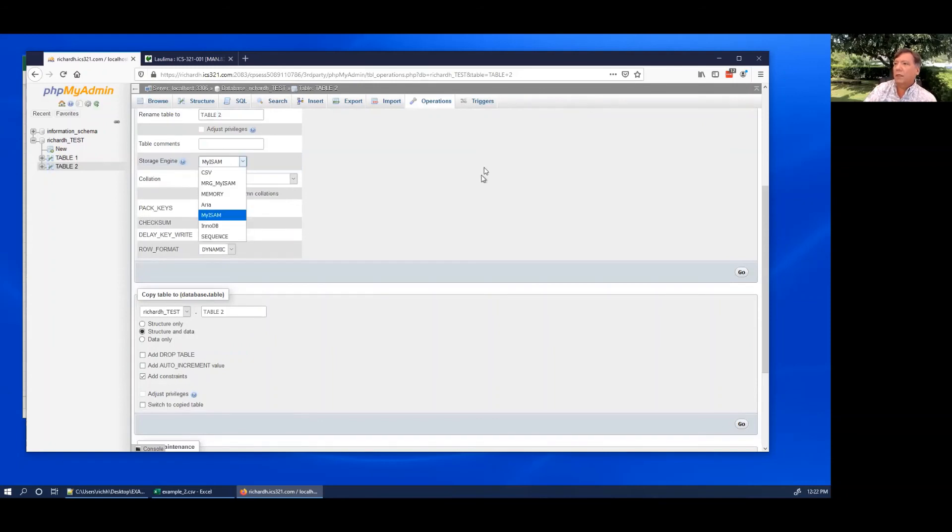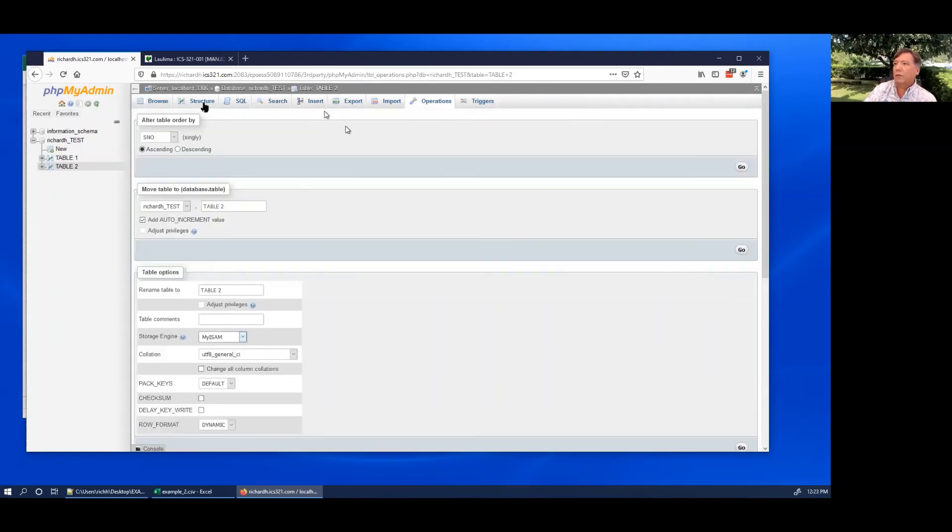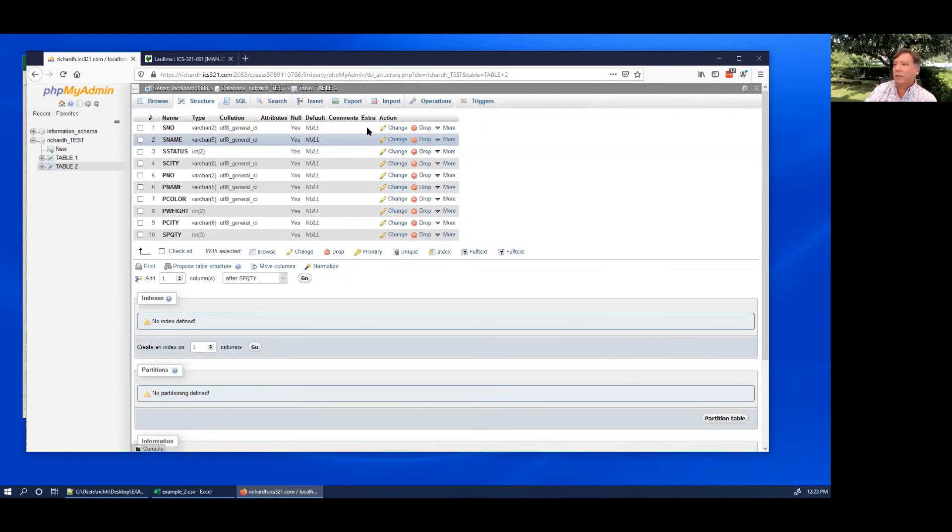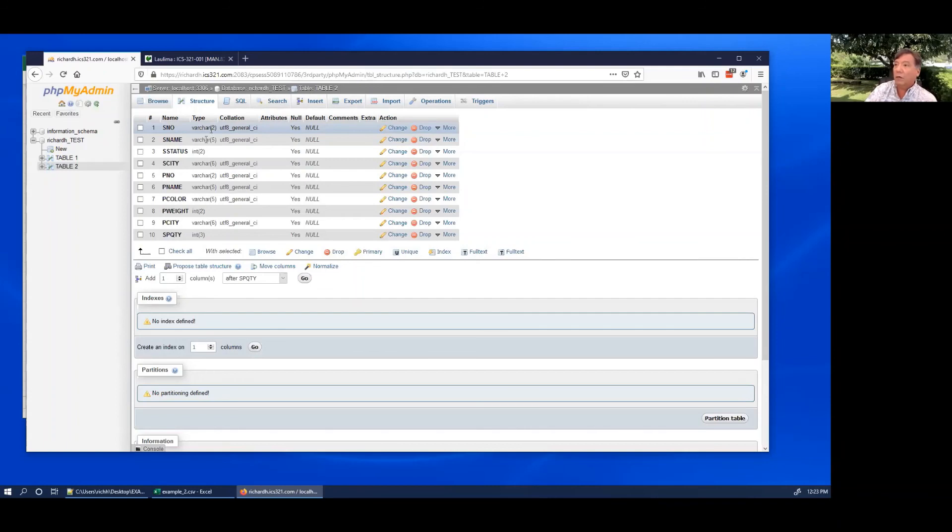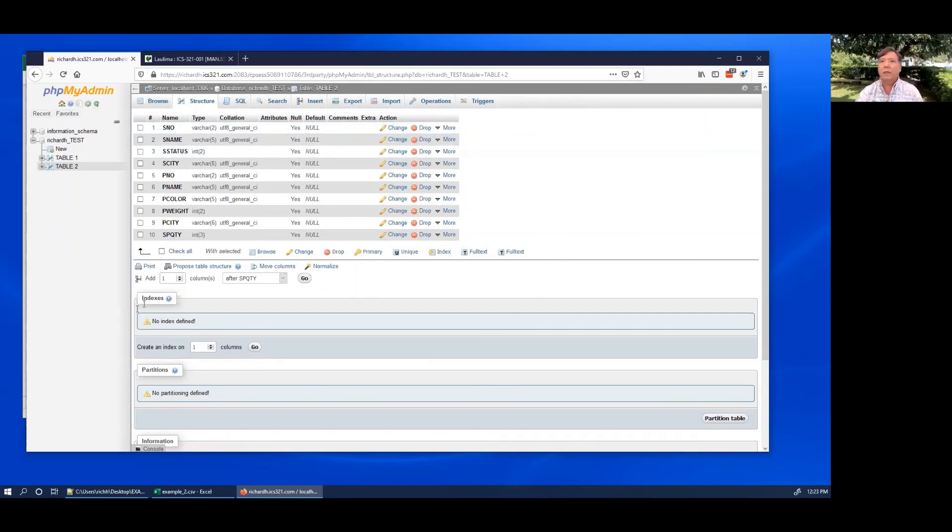You can go to structure and this is where you change the types, the column types. So you're going to want to make this bigger, you're going to want to make this bigger, this bigger, and so on. Anyway, I hope that helped, thanks for watching.